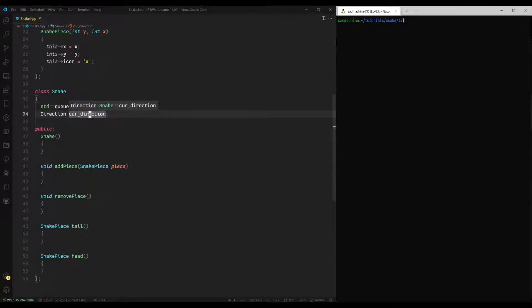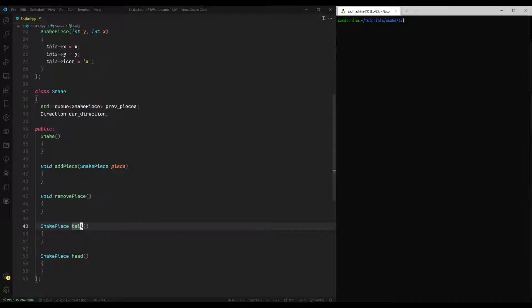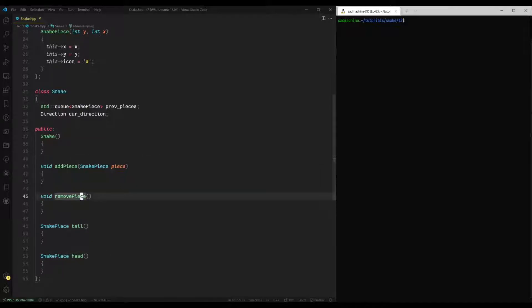So for instance, if the user presses a key, it'll change the direction of the snake. But then that way, the snake can keep moving in that direction until the user presses a different key. Then we have a constructor, add piece, remove piece, and then basically, we need to get a reference to the tail or a reference to the head. So this actually adds a piece, this removes a piece. This just shows you what the tail currently is, and this shows you what the head currently is.